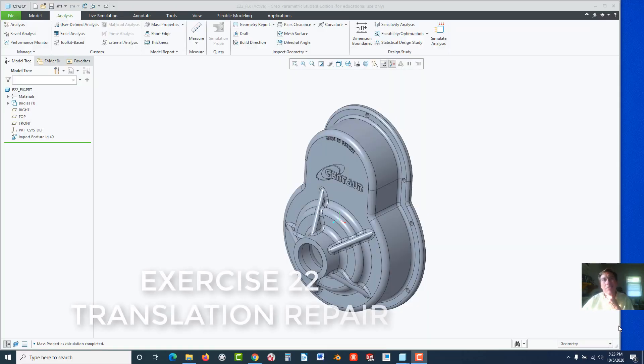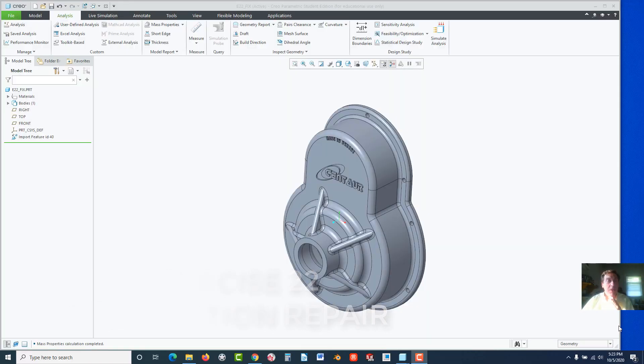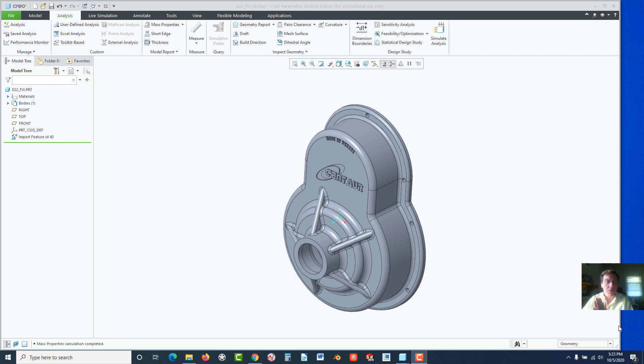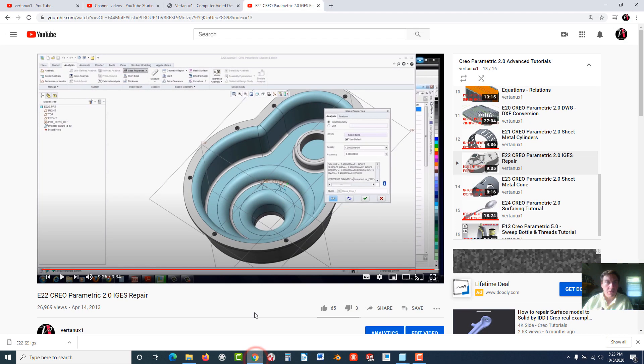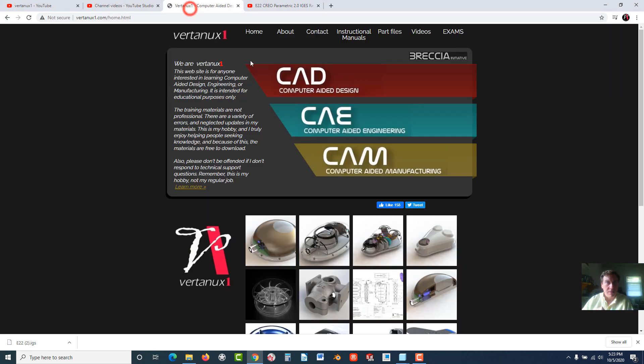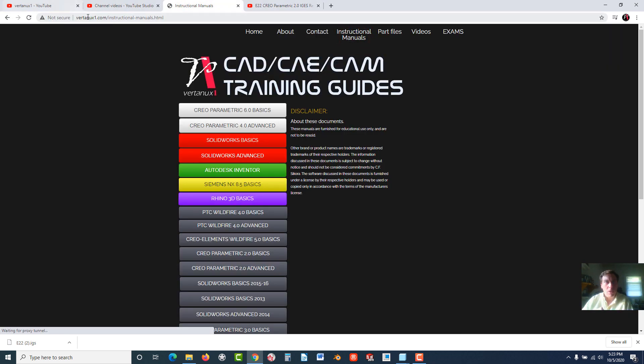Welcome back. Exercise 22, Creo Parametric 7.0. In this exercise, we're going to take a look at importing IGES files. IGES stands for the Initial Graphics Exchange Specification. If you want, go to the instructional manuals on vertan1.com.